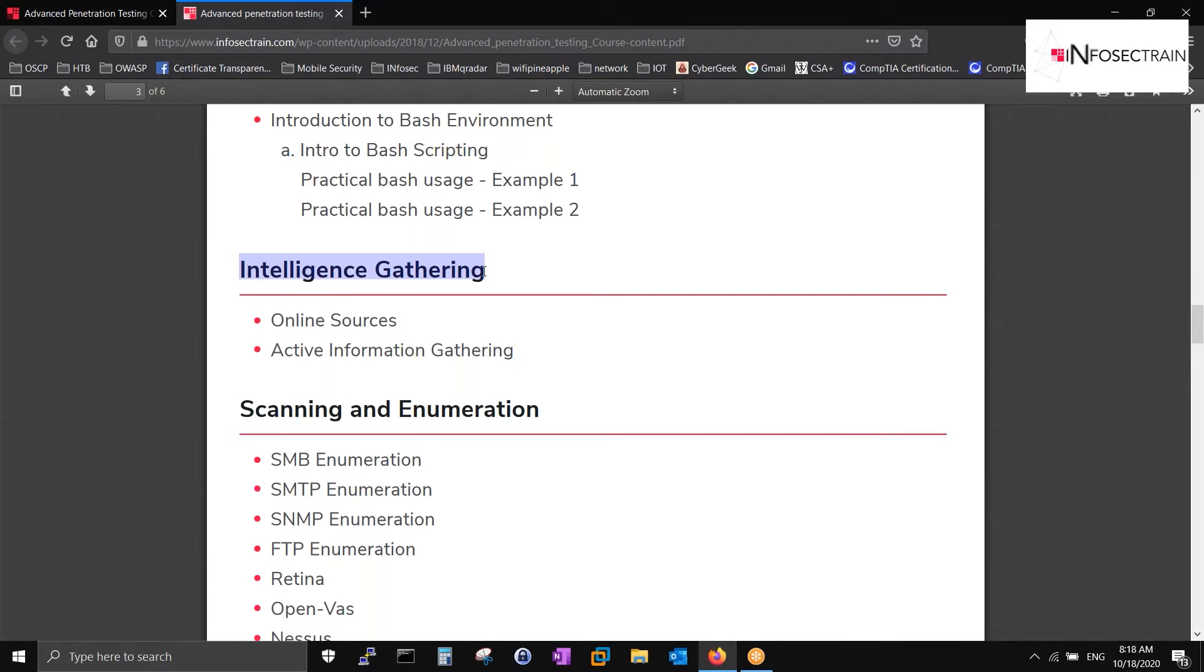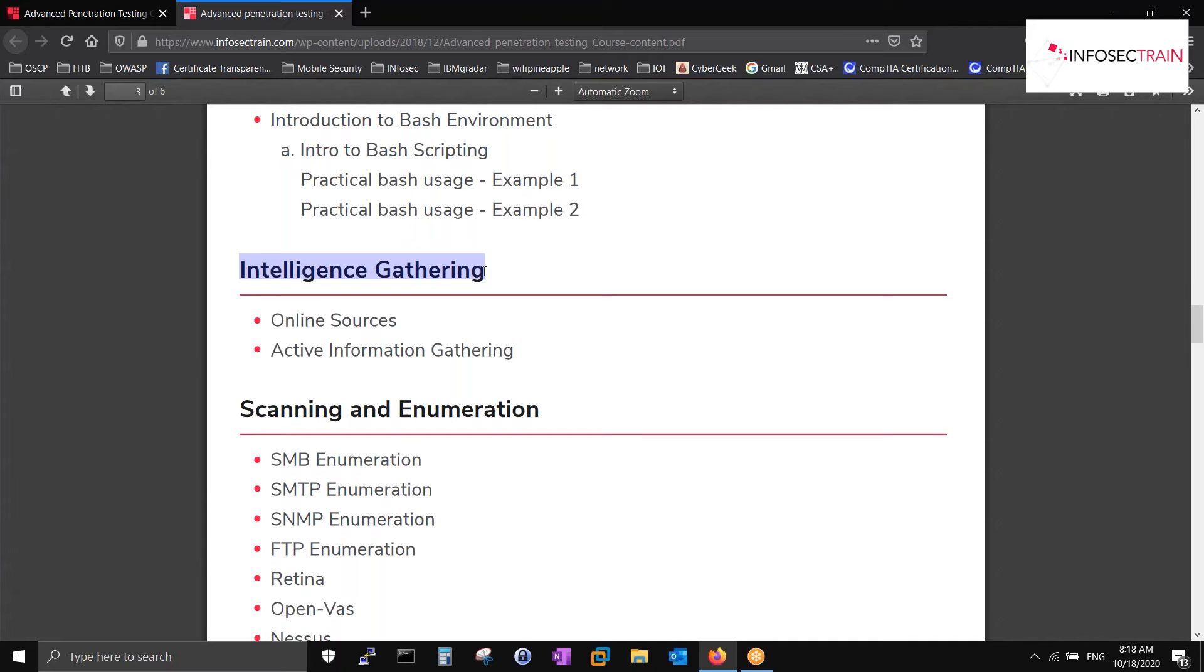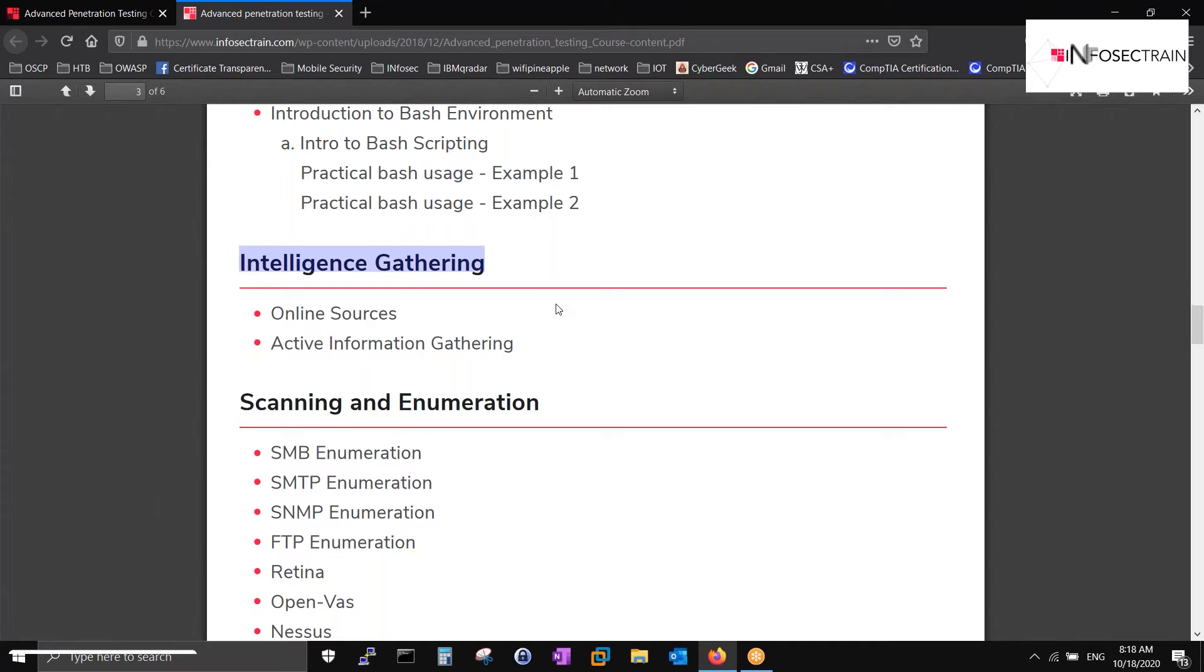We want to understand what is the meaning of CVSS and CVE. Basically, anybody can ask you what is this vulnerability management part or the assessment part.